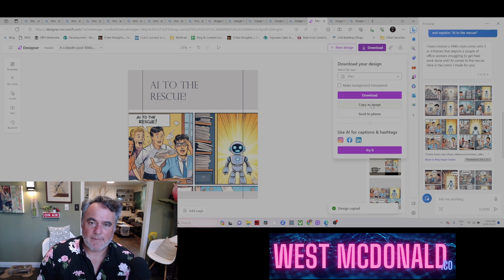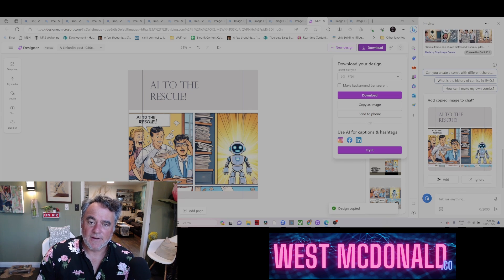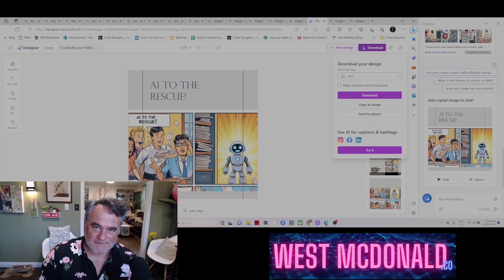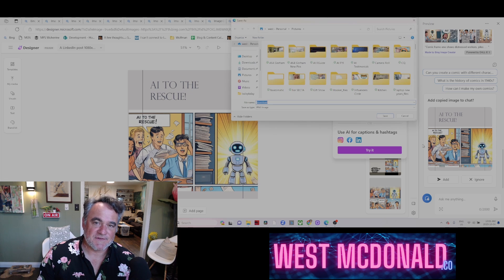When I copy as an image, it actually puts it into the chat over here. This is kind of my workaround because I have no idea where the files are saving — I've figured out that I can right-click on this and then save the images to my images folder.